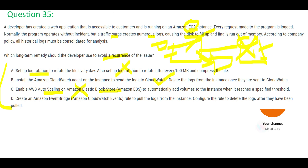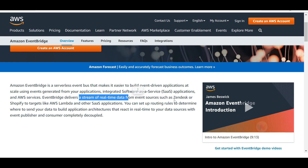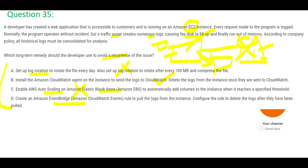Option D is talking about EventBridge. If you want to build an event-driven application you'd use it in a SaaS model — it delivers a stream of real-time data from event sources like Zendesk or Shopify to targets like Lambda. But here we are not building an event-based application. Building a rule to pull logs this way is unnecessarily complex — this is wrong. Option B is my final answer.